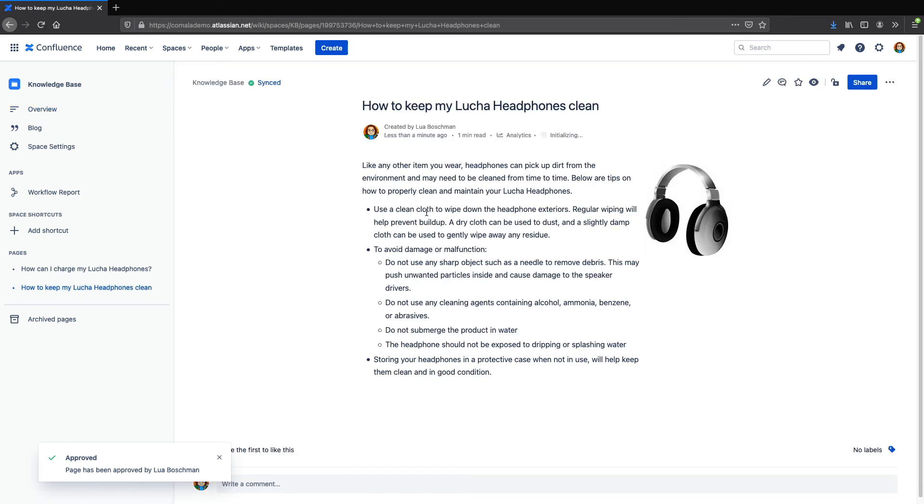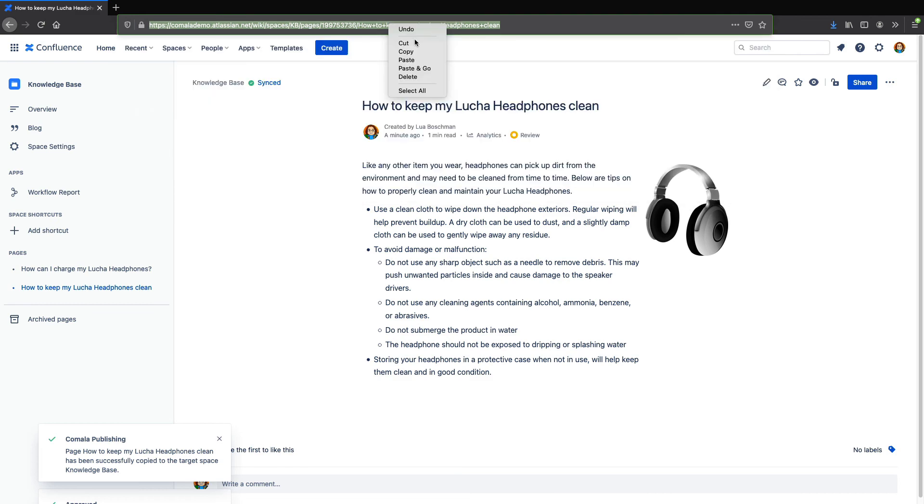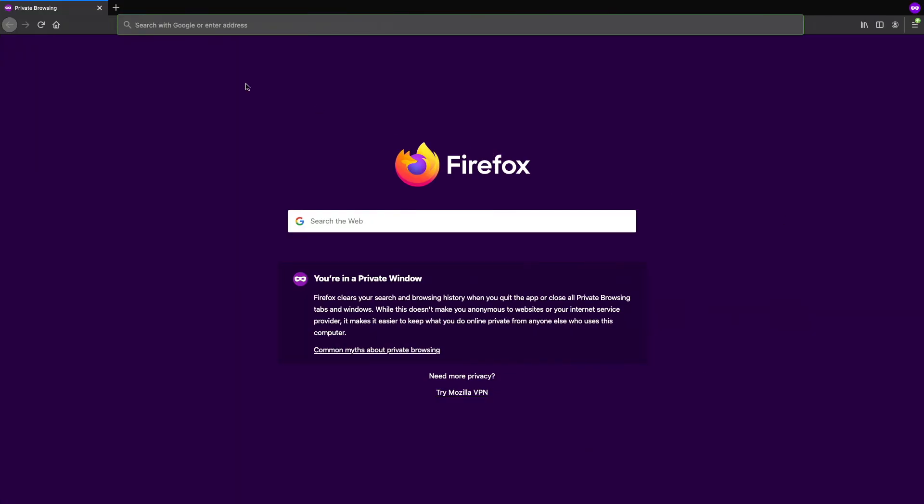You'll also notice that it keeps any images and formatting that the original page had. So now let's copy the URL, and we'll open up a private browser, and paste it in.